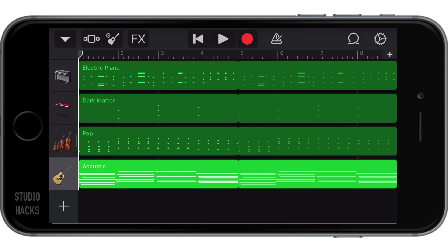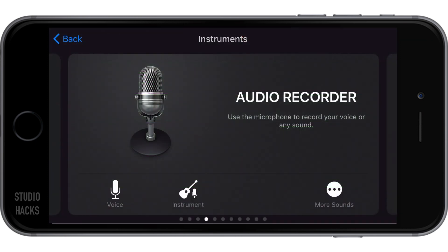So to record some vocals, we simply create a new track and we use the audio recorder. You'll see that there are a few different presets here. We've got voice and instrument.